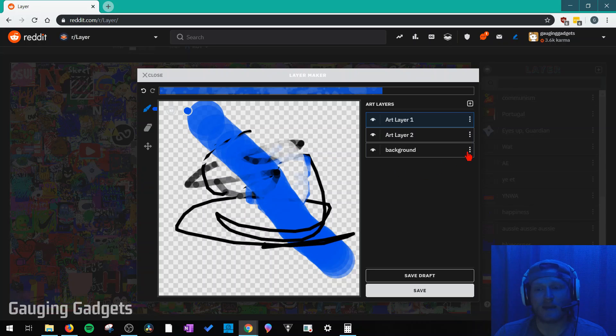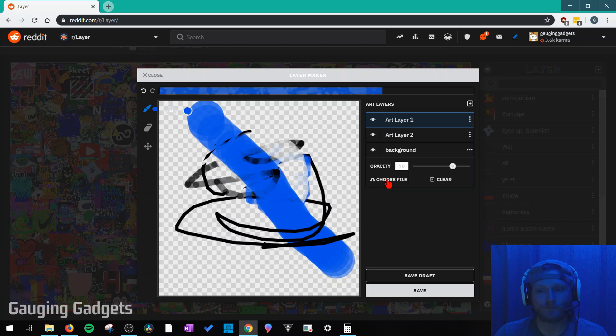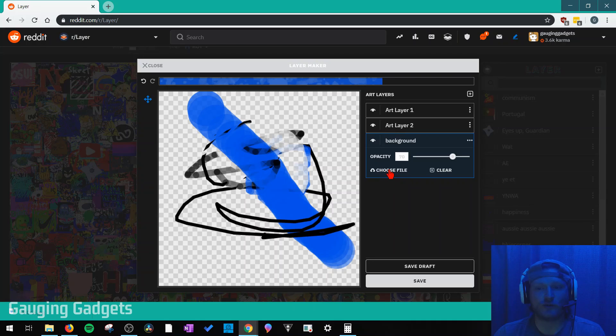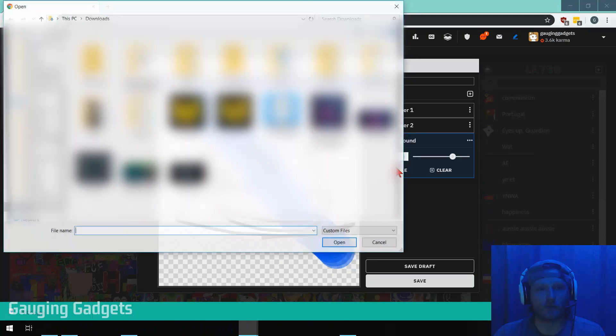Now you can add a background to this, which can be an image that you upload. So to do that, simply select the background layer and hit the little three dots. That'll open up the menu. And then we can choose the file on our computer.